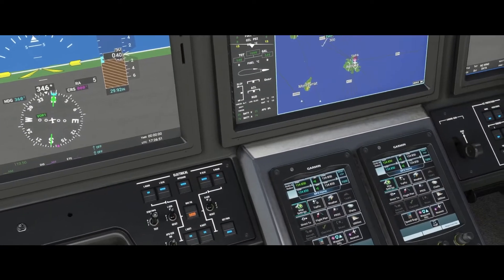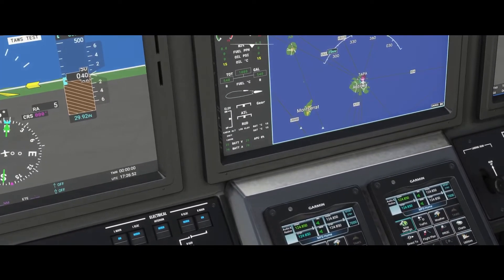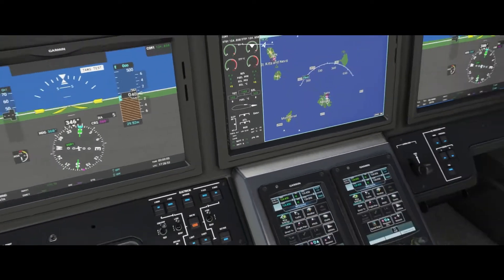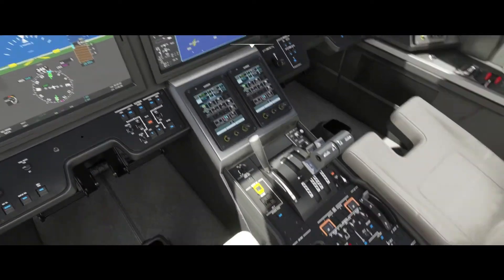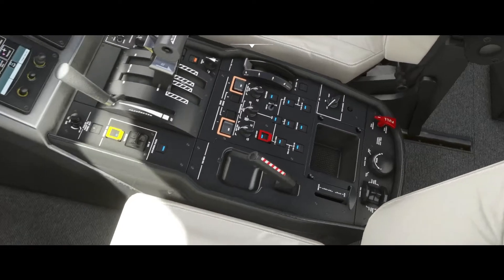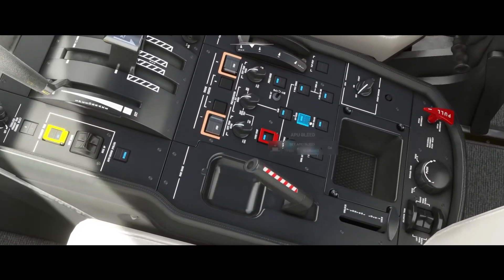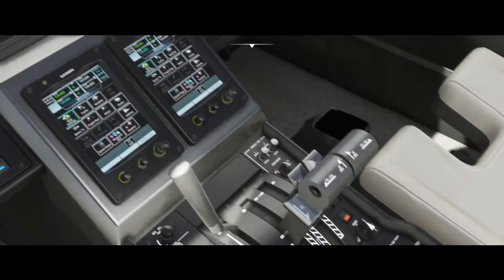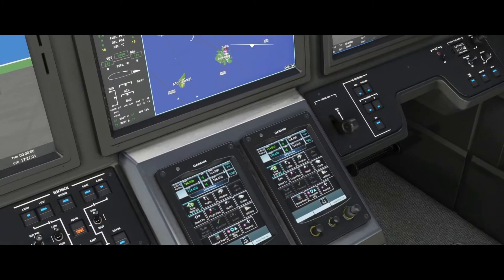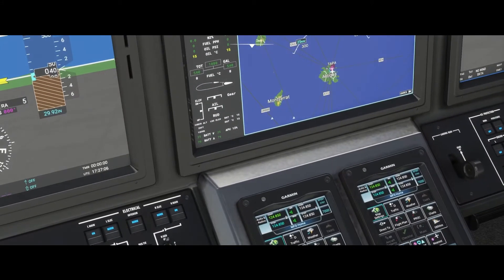First you want to look at this APU — it's at 0% and you're gonna be watching that. You want to make sure the bleed air on the APU is off using this switch. Then you're gonna go over to the APU starter knob and turn it two clicks to start. We're gonna wait for it to start coming up.